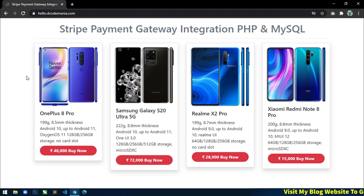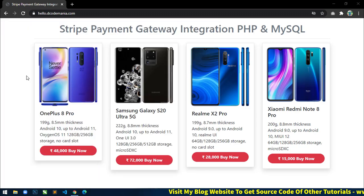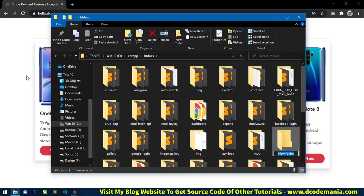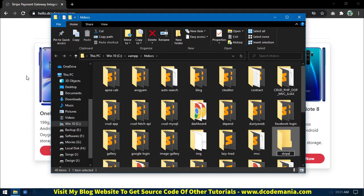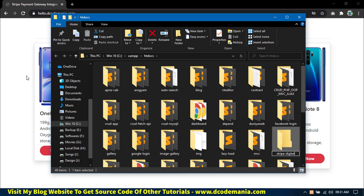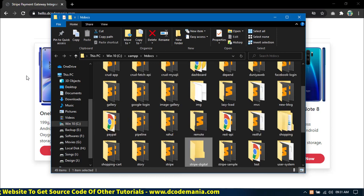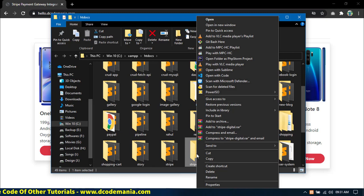First I will create a project directory inside htdocs. Open your htdocs folder and create a new project directory. I will keep the name stripe-digital. Now open this directory inside your favorite code editor — I will open it in Visual Studio Code.